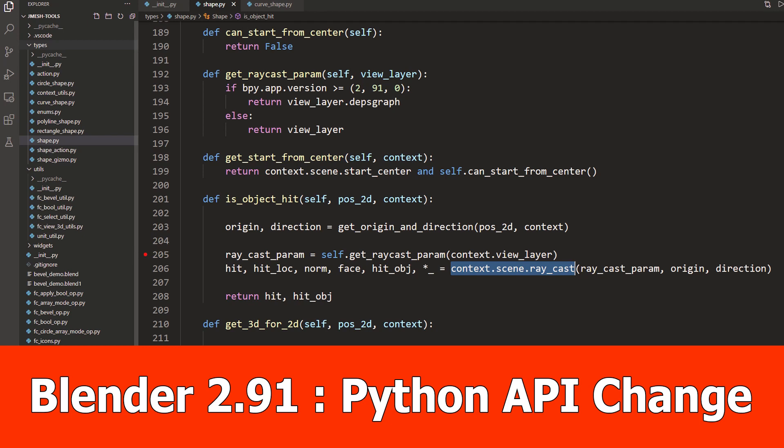Hey guys, JNM here with a very short one about an API change in Blender 2.91 for Python. I also want to show you how to keep your addons compatible when the API is broken like that.